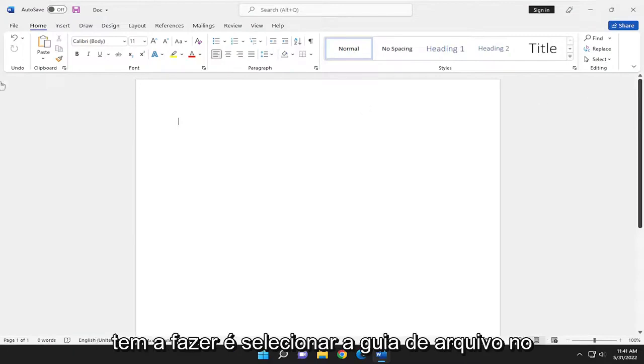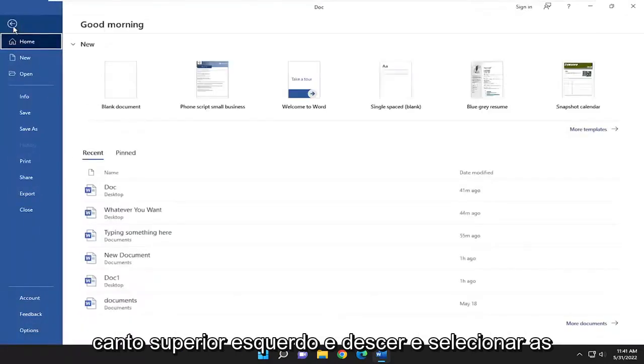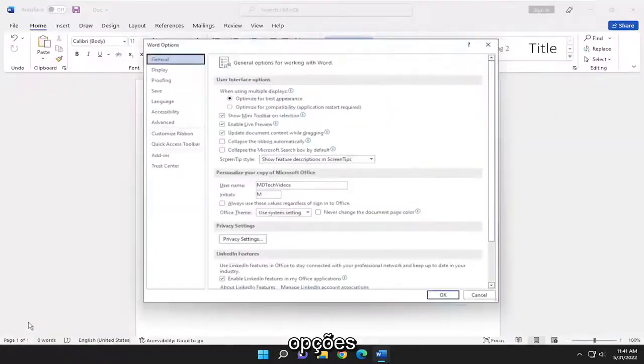So all you have to do is select the file tab up in the top left and go down and select options.